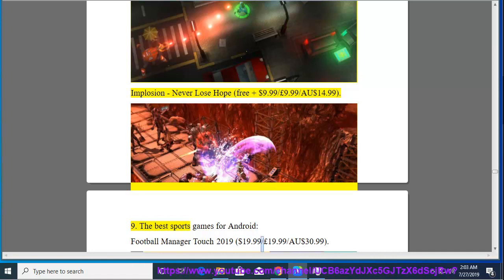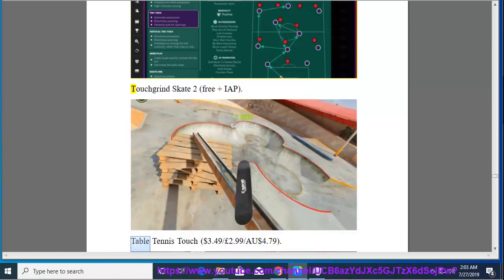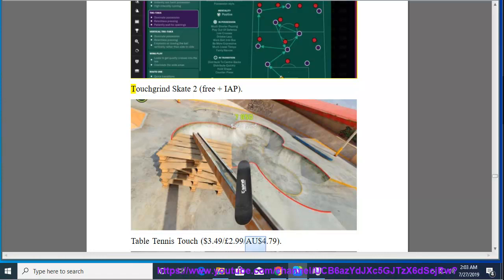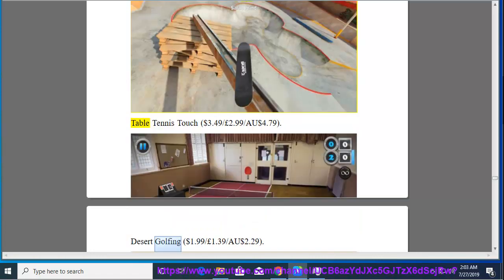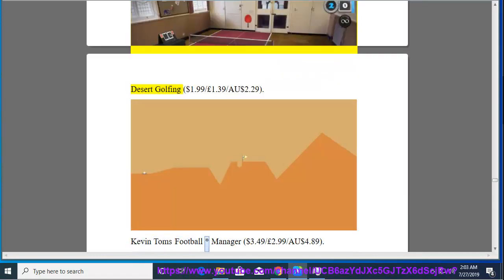Nine. The Best Sports Games for Android. Football Manager Touch 2019, $19.99, $19.99, $19.99, $30.99. Touch Grind Skate 2, Free and IAP. Table Tennis Touch, $3.49, $2.99, $4.79. Desert Golfing, $1.99, $1.39, $2.29. Kevin Toms Football Manager, $3.49, $2.99, $4.89.